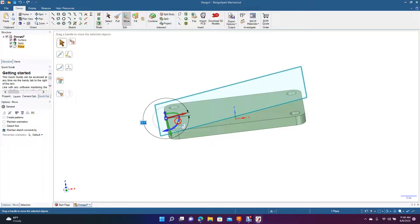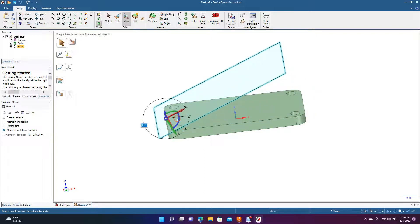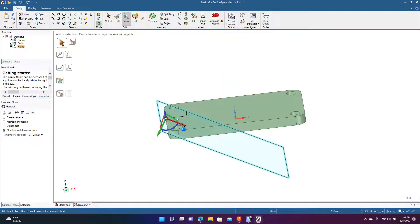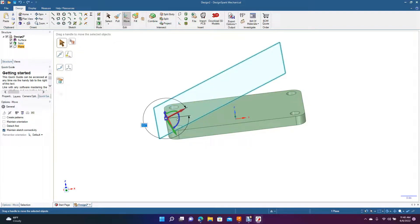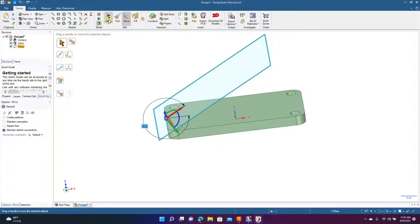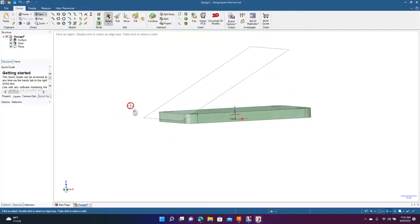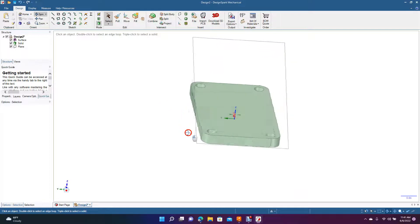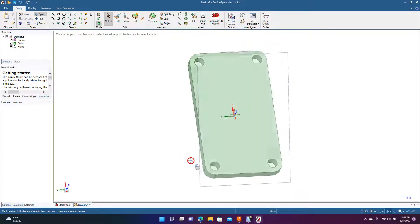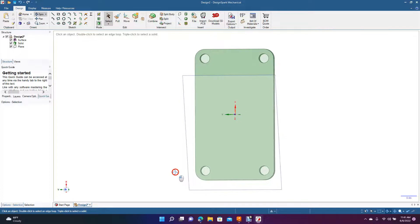Then we want to grab the blue handle and pull this up. We want it to be 3.30 — that's 3.30 is what I meant. Random 30 degrees, okay, so from the point. Now we have this plane that we're going to be able to draw on. So we're going to rotate the plane around this way, right like this.